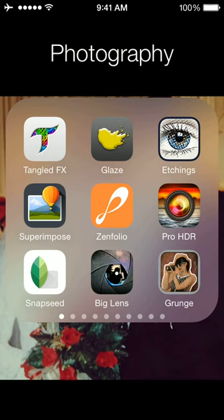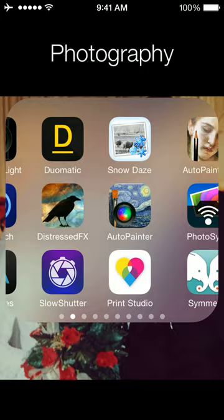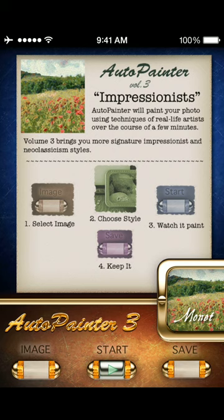Alright, so one of my favorite things to do is to use one of the Auto Painter programs. Let's just give this one a try for fun. This is Auto Painter 3 Volume 3 Impressionists.